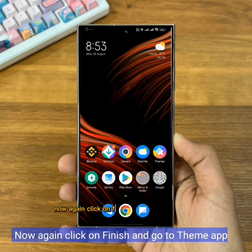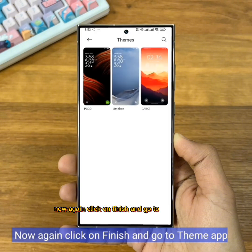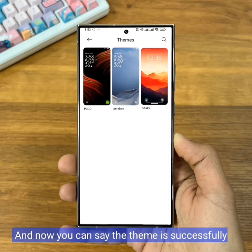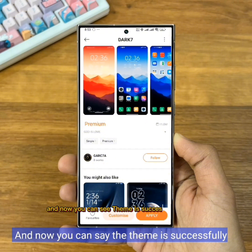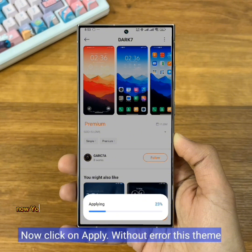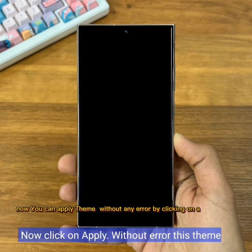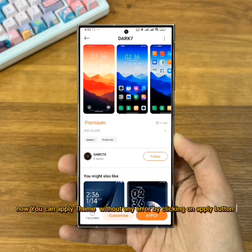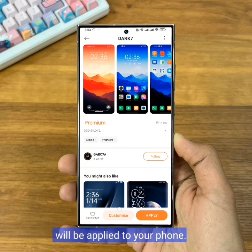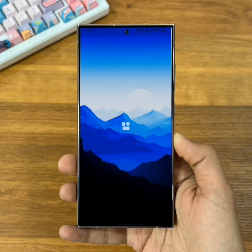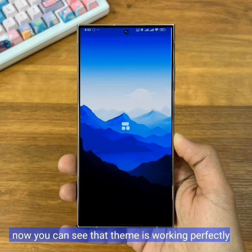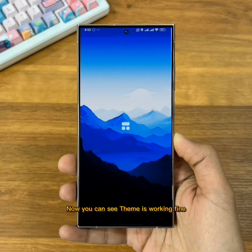Now click on Finish and go to the Themes app. You can see the theme is successfully installed. Now you can apply the theme without any error by clicking the Apply button — this theme will be applied to your phone. Now you can see the theme is working fine.